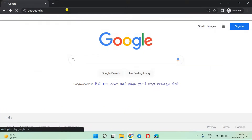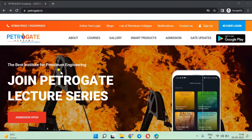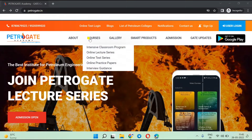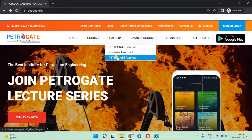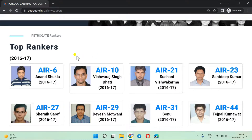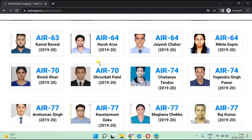I'm typing petrogate.in now — this is our website. I recommend you visit our website first and go through it once, because there is a lot of information about our academy, our courses, our fee structure, and our rankers. If you go to courses, there are a lot of courses we are providing. There is also a gallery, and if you see the Petrogate Rankers section, we have uploaded our rankers year-wise.